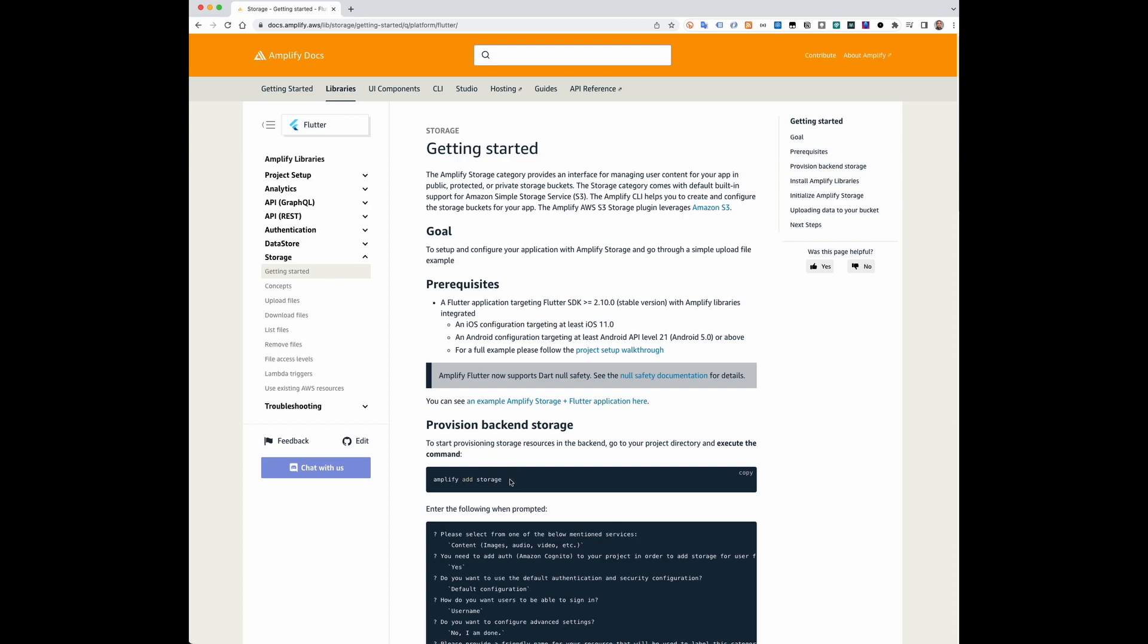Amplify add storage will add and configure an S3 bucket to your app.